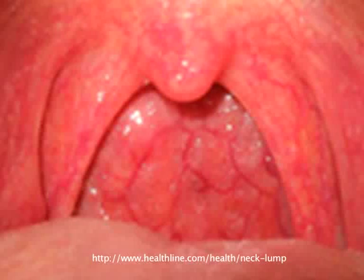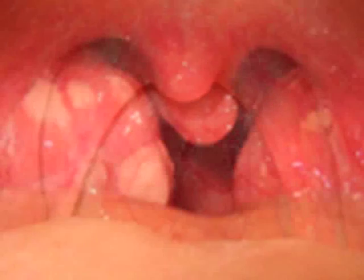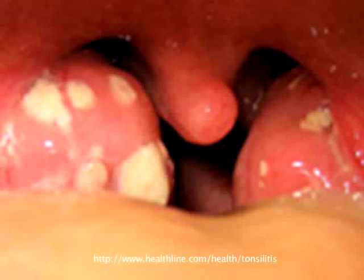We look at the palate — the hard palate and the soft palate — to check for any infection or trauma. We look at the throat, especially the post-pharyngeal wall, to see if there is any swelling or redness. We also look at the tonsils to see if there is any enlargement and any redness around the tonsillar pillars.